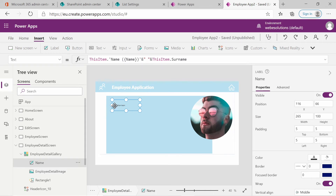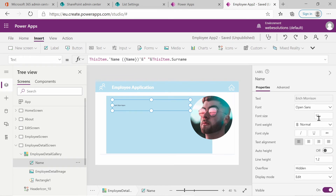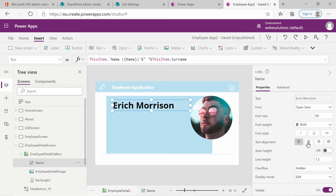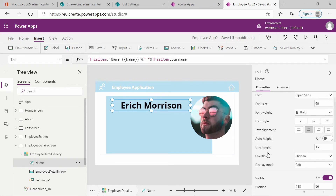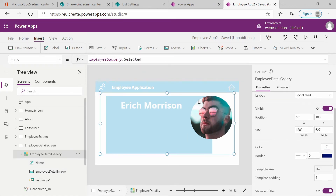Let's select the Name label, expand its size to fit the screen, then go into the text properties and change the font size to 60. I'll make it bold, center it, and change the color to white. You can see we now have our background shape with our image and the employee's name.